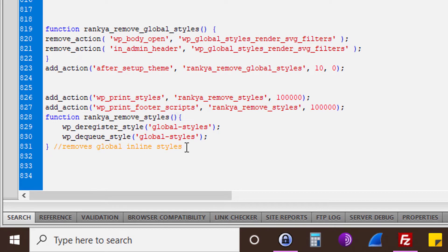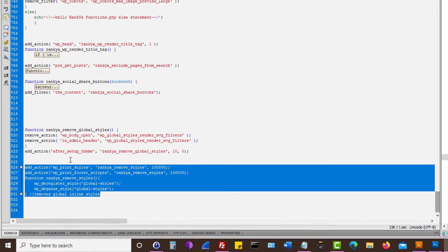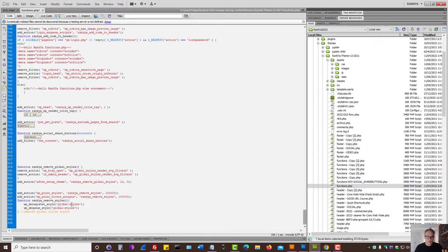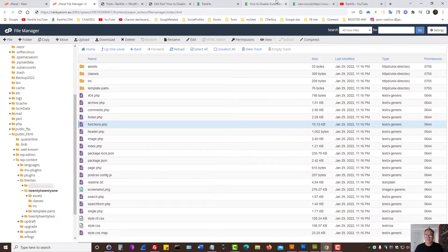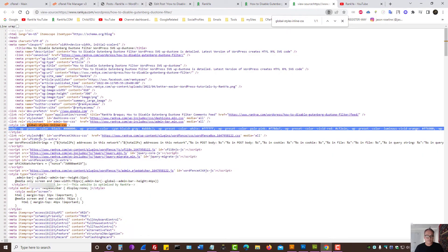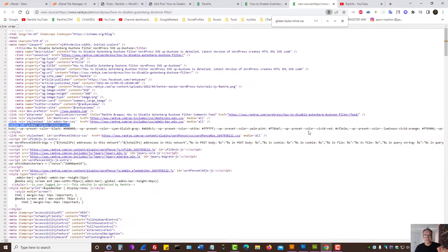So basically, using this PHP code, as in WordPress specific code, you can deregister global styles. When you do that, this inline global styles which your WordPress site probably does not use, that's also gone.